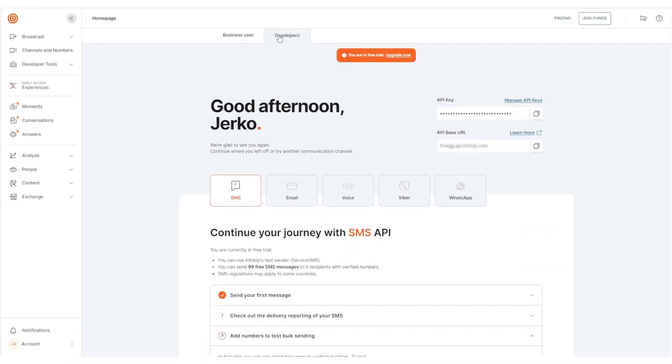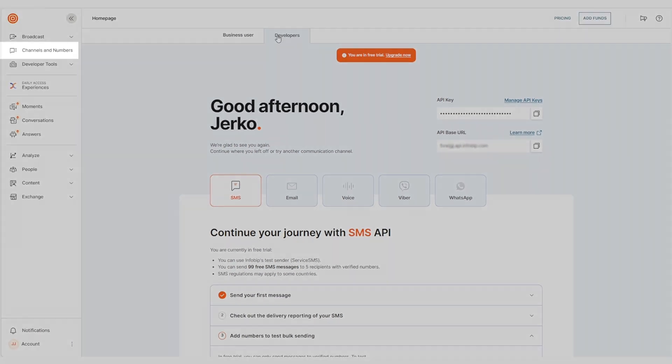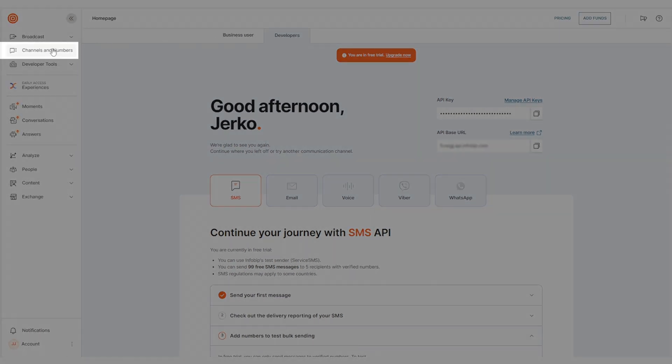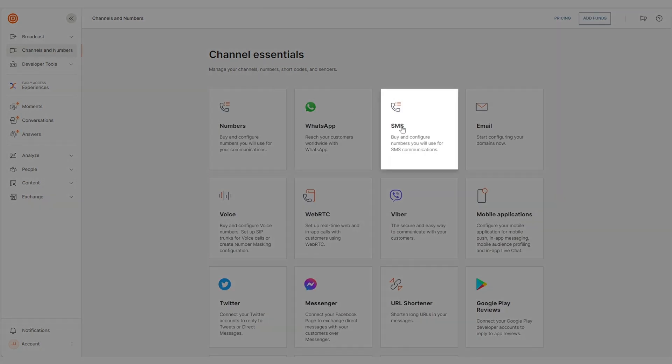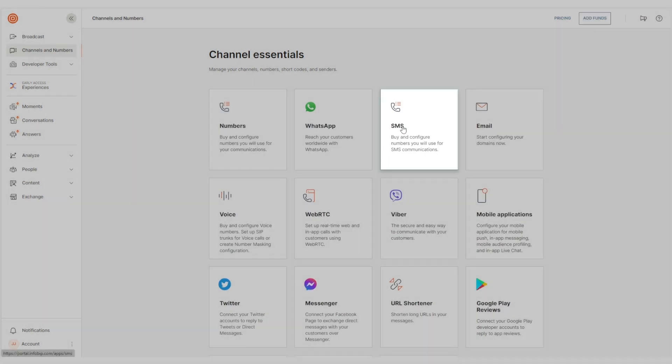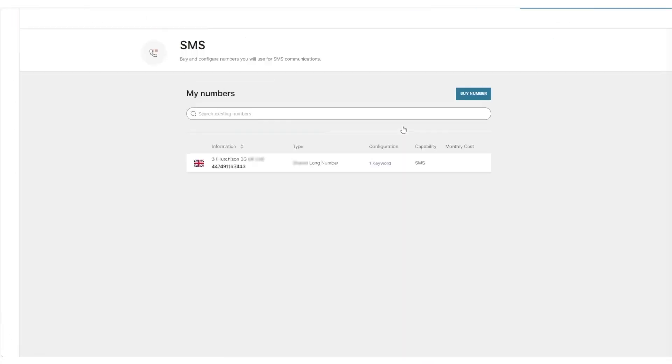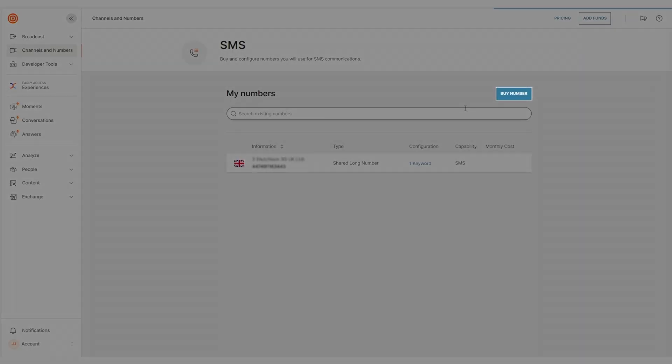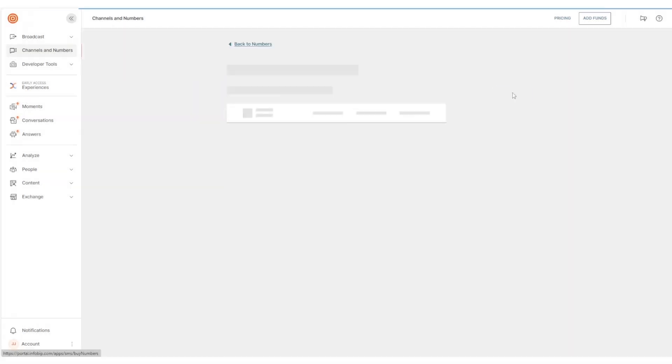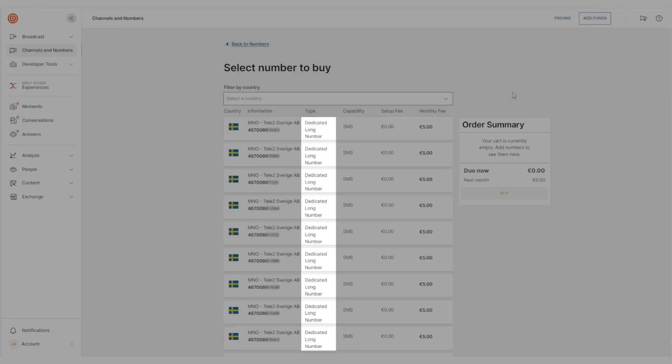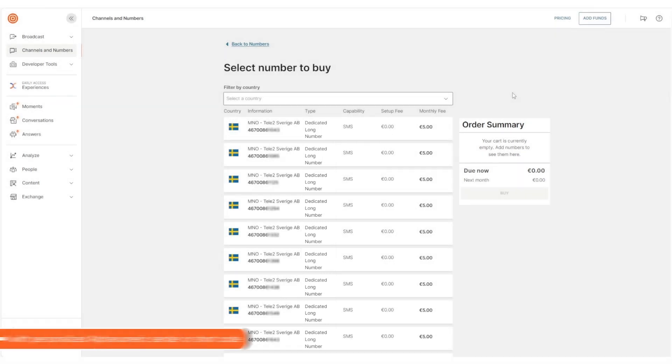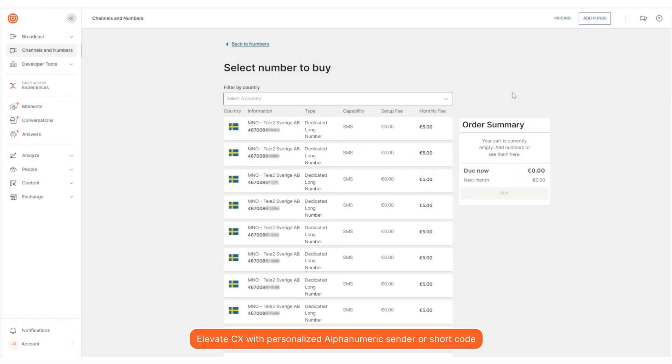Later, when you decide to purchase your own number, go to Channels and Numbers menu, pick SMS, and purchase a number that suits your needs. Choose from standard long numbers, internationally formatted, or elevate customer experience with personalized alphanumeric or shortcodes.